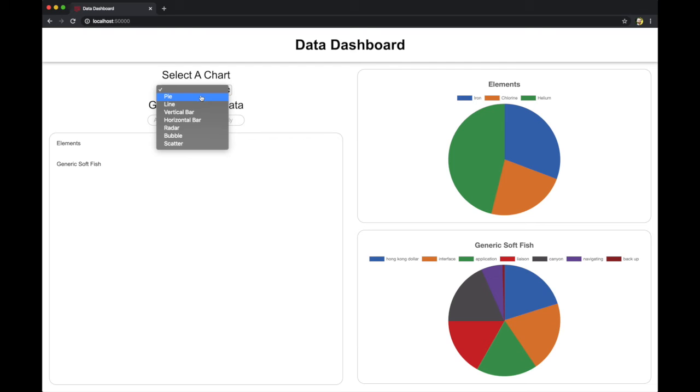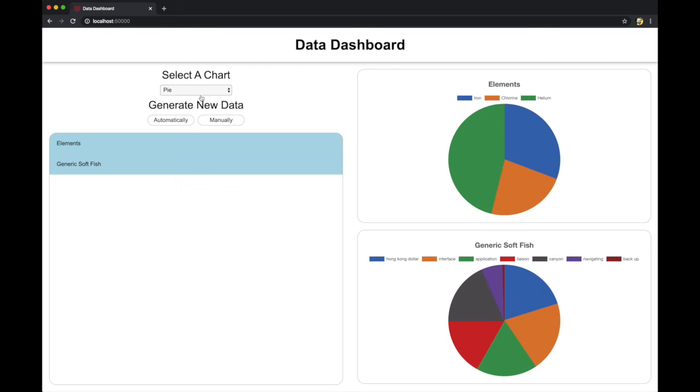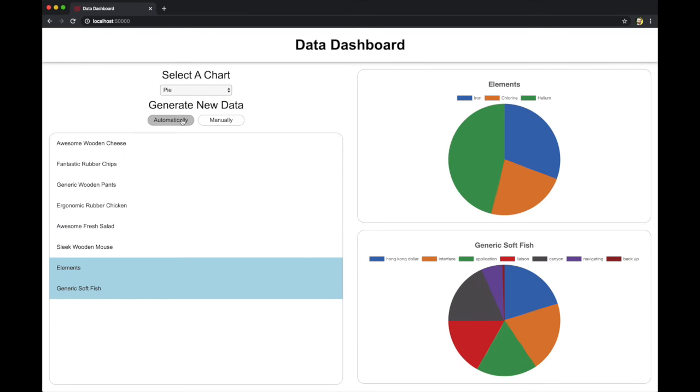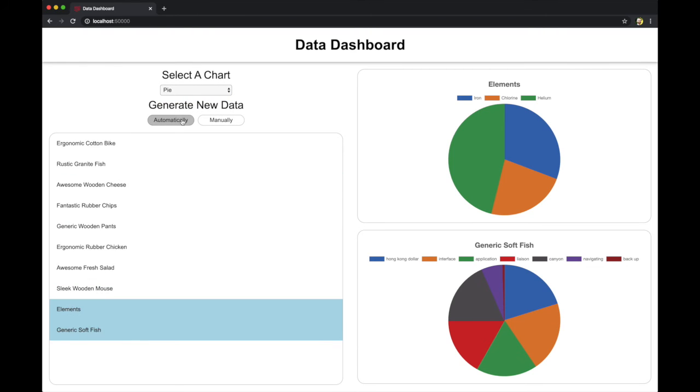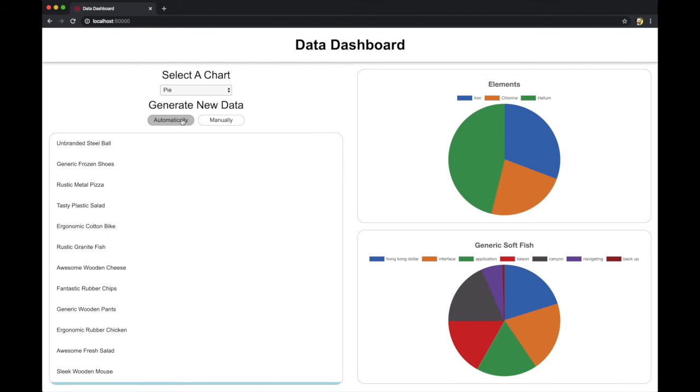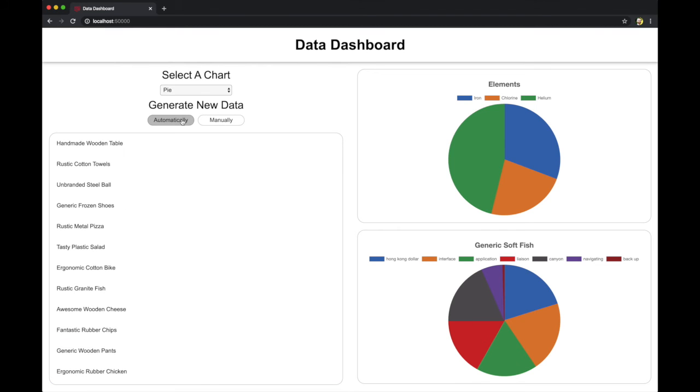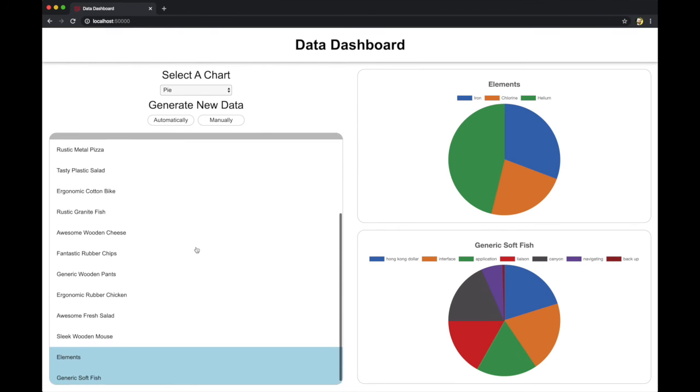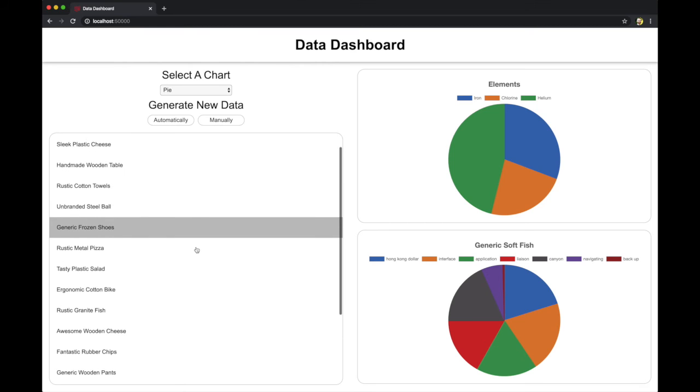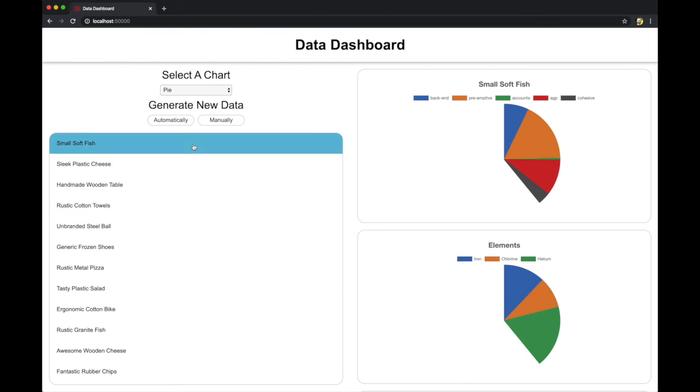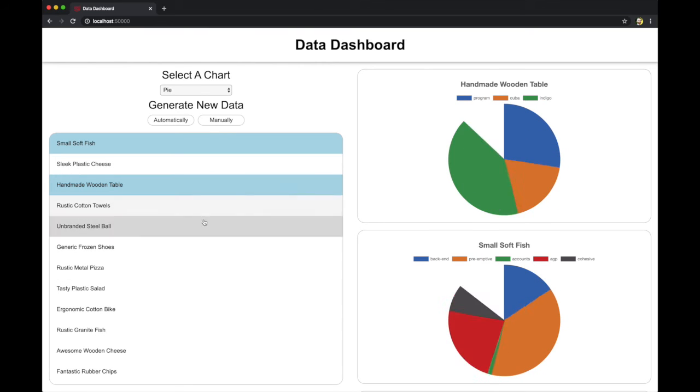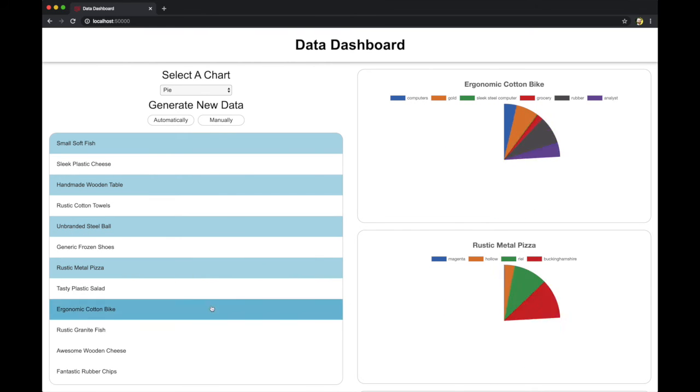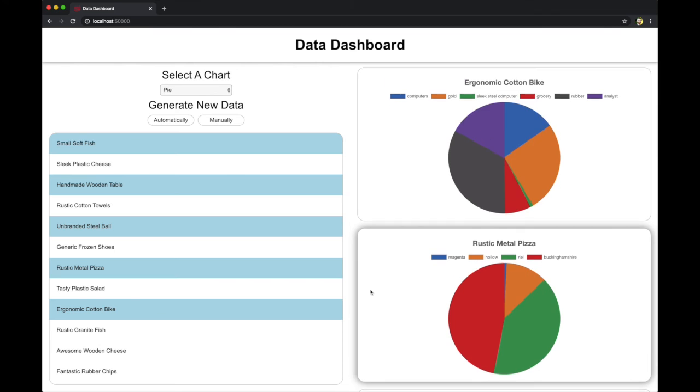Going back to the pie charts, if we generate enough data on the left hand side, this widget will actually scroll. It's a fixed element with scroll. And if we select enough charts, the right side scrolls independently.